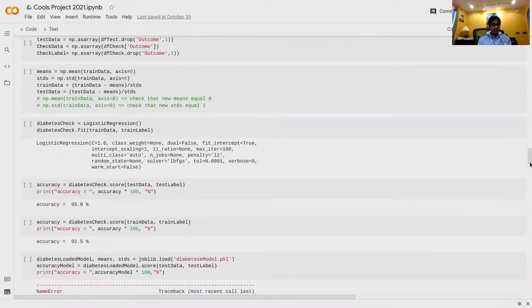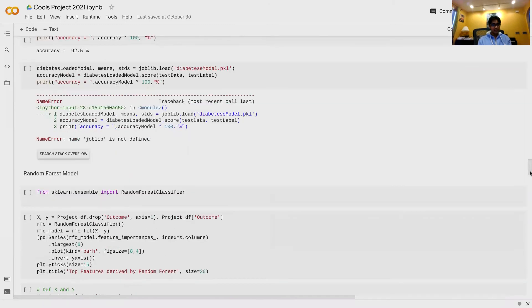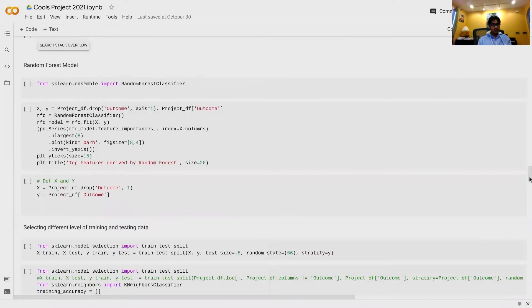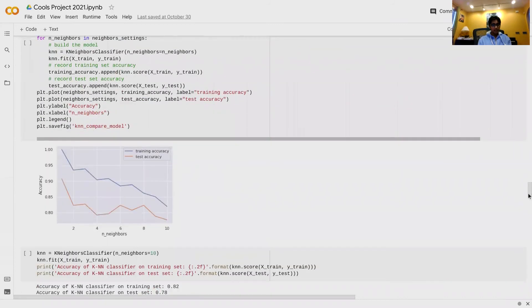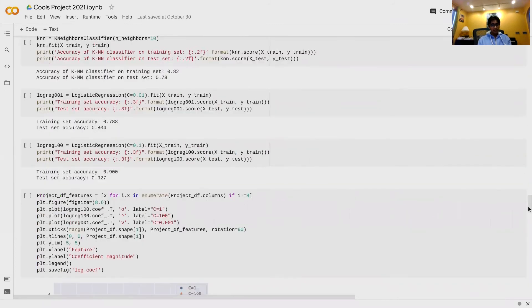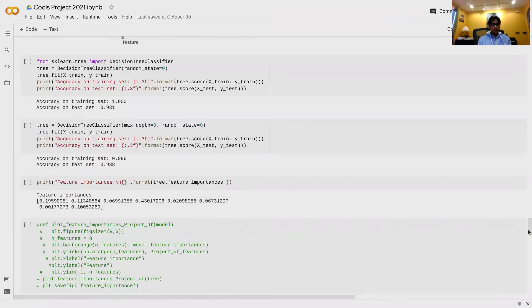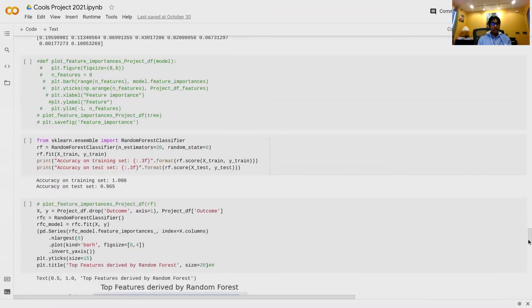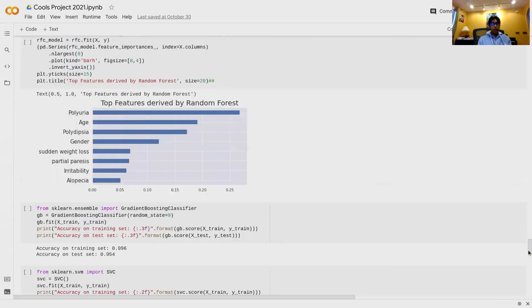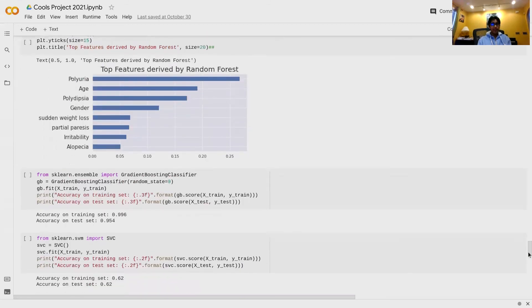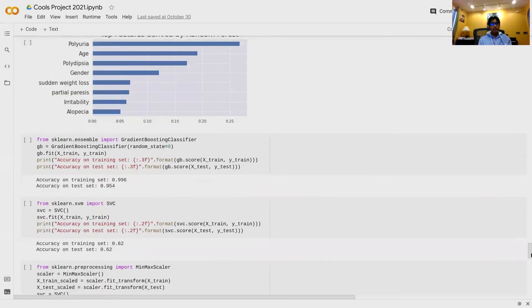Next, I continued visualizing the data and started checking for accuracy. I found that the random forest model was the most accurate, so I used it to figure out the most important factors for determining pre-diabetes. The answer was polyuria, followed by age, polydipsia, and gender.